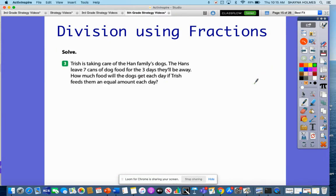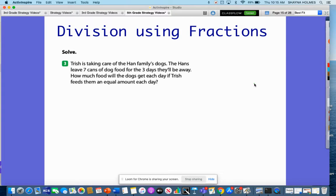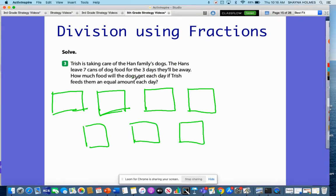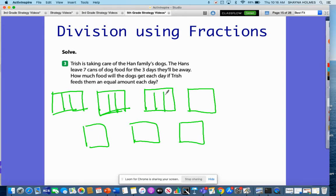Let's look at another problem. Trisha is taking care of the Han family's dogs. The Hans leave seven cans of dog food for three days. So they have seven cans for the three days they'll be away. How much food would the dogs get each day if Trisha feeds them an equal amount? She has seven cans of dog food for three days, so I can go ahead and divide these into thirds.